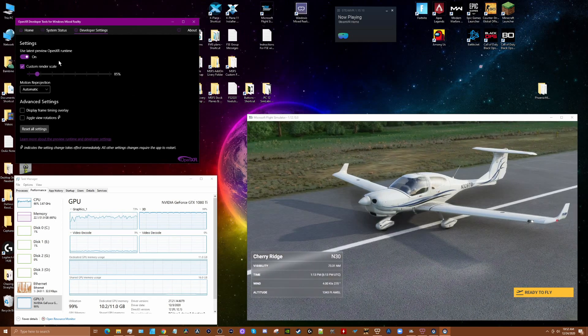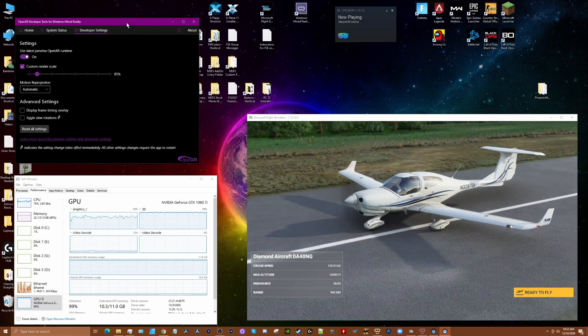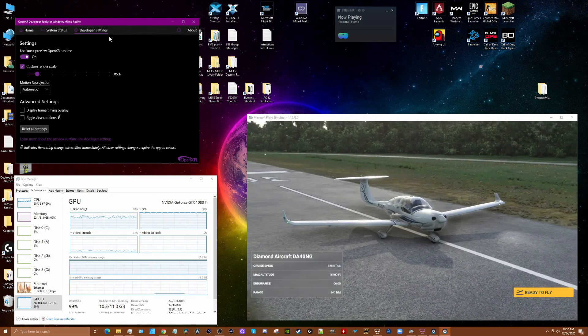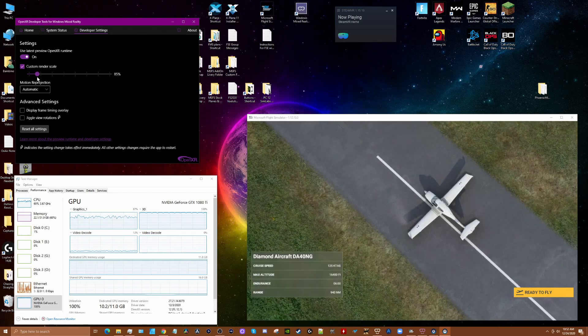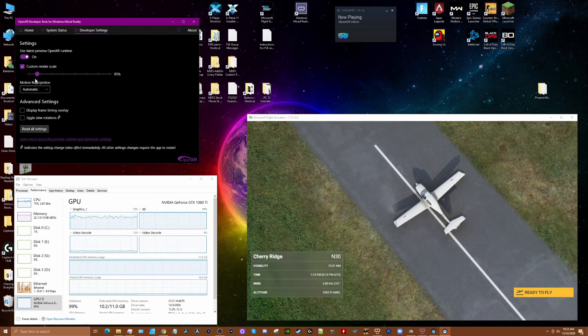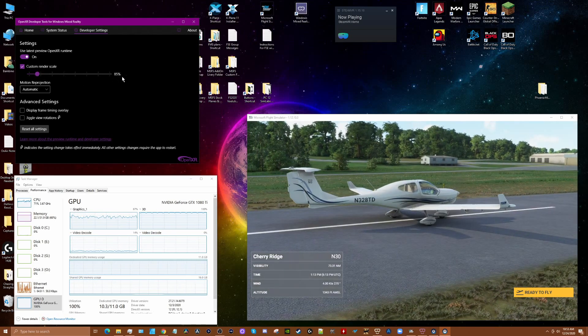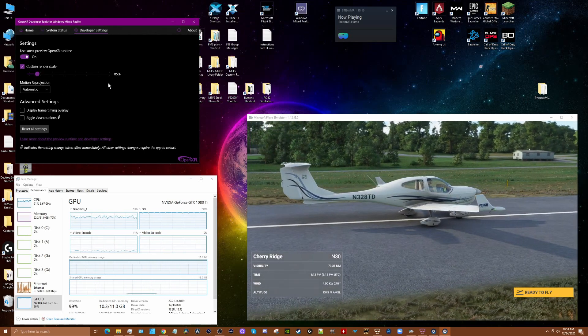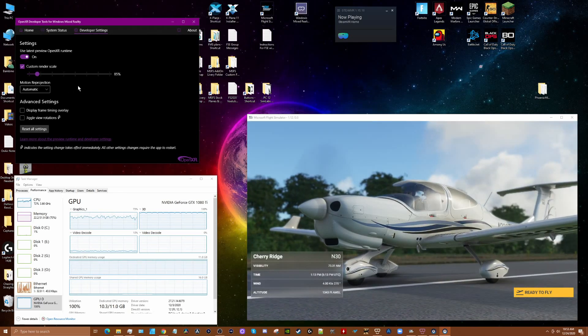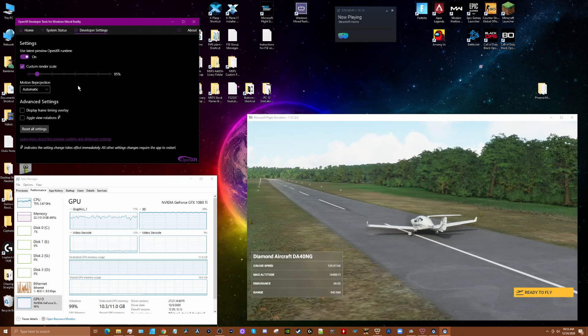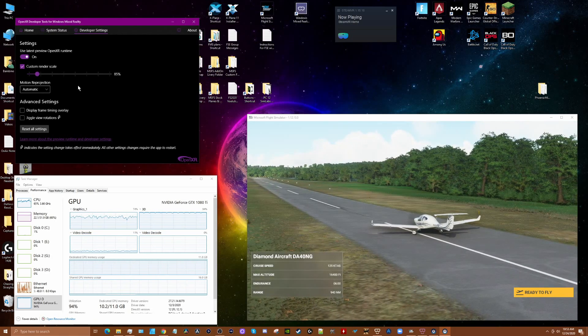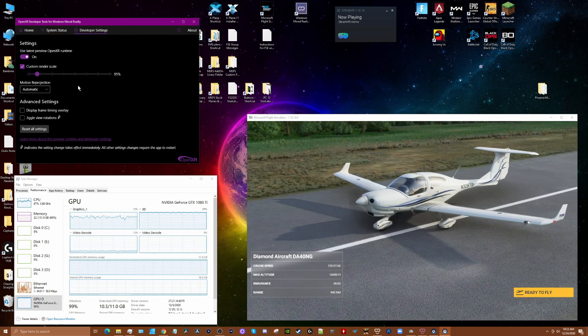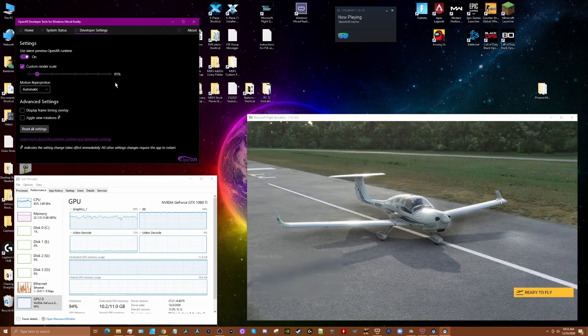As far as OpenXR, make sure you download the current version of this tool and you'll get this custom rendering scale option. I've been tweaking this and I've gotten it up to this point to 85%. You may be able to go higher. I may be able to go higher depending on where I'm flying and what I'm flying. But for what I'm going to show you today, which is basically the DA-40 in a heavily forested area, this seems to be working well with the settings that I have.